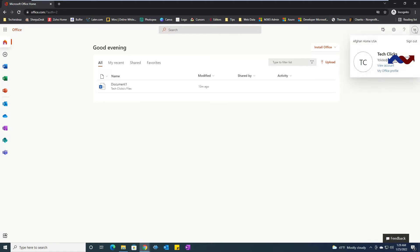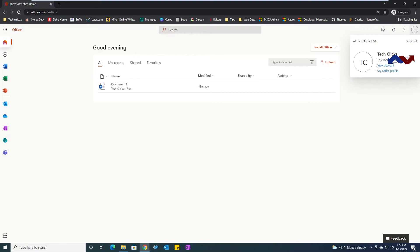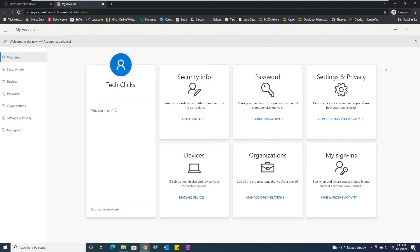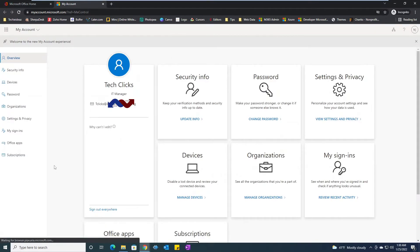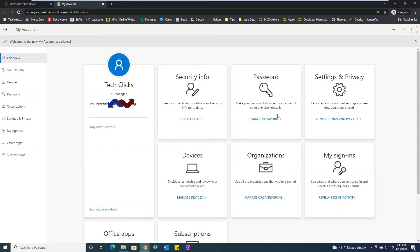Once you log into your account from here, click on view account. As soon as you click on view account, your account information will open. You could either choose one of these.